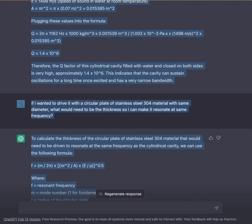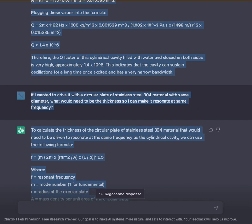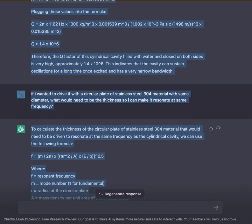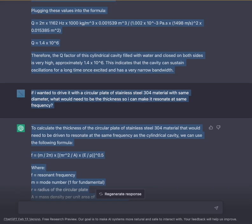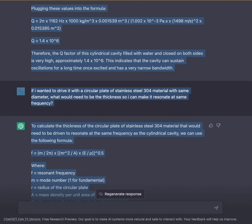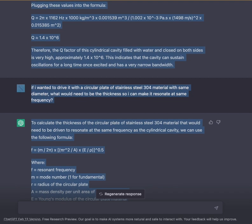Therefore, the Q-factor of this cylindrical cavity filled with water and enclosed on both sides is very high — approximately 1.4 × 10⁶. This indicates that the cavity can sustain oscillations for a long time once excited and has a very narrow bandwidth.